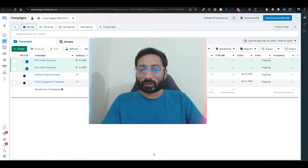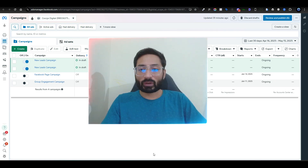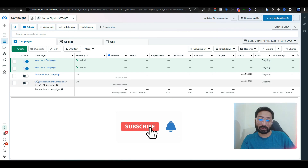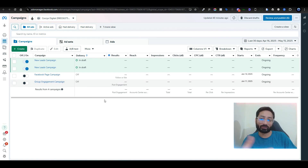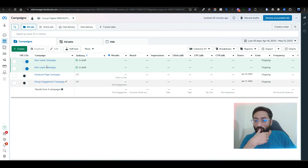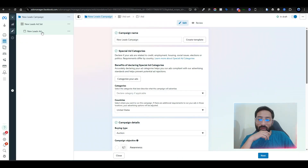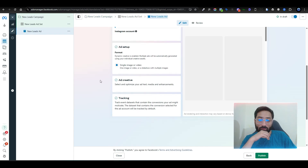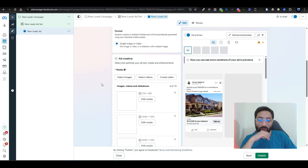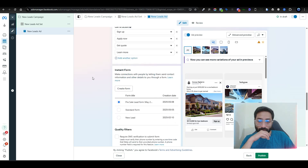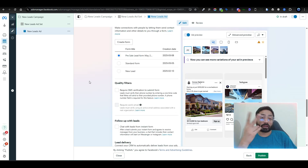Hello everyone and welcome back to my channel. Today's video is about the lead form testing tool. For example, we go into our campaign — we have already created a lead form campaign here — and if we scroll down we should have the lead form there.